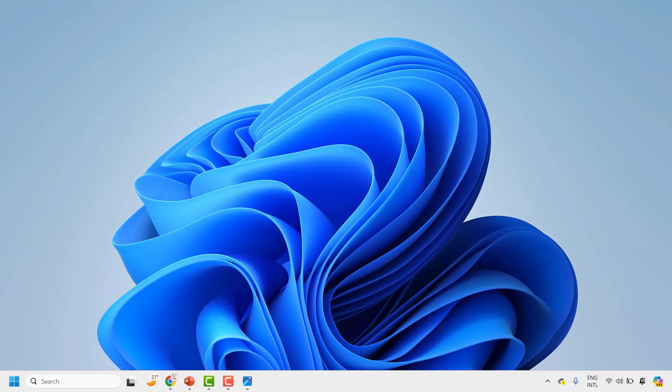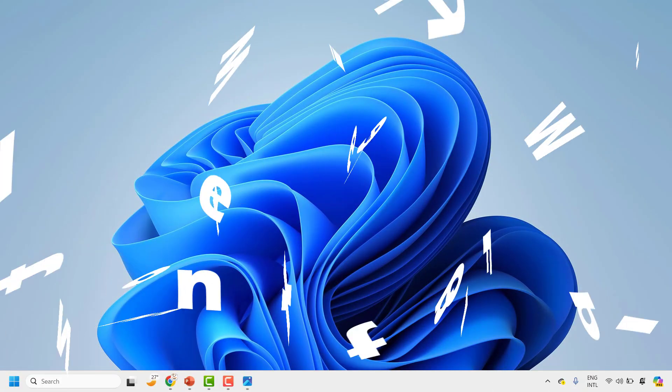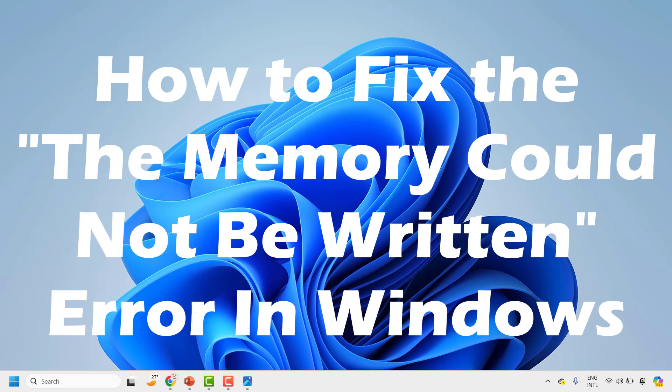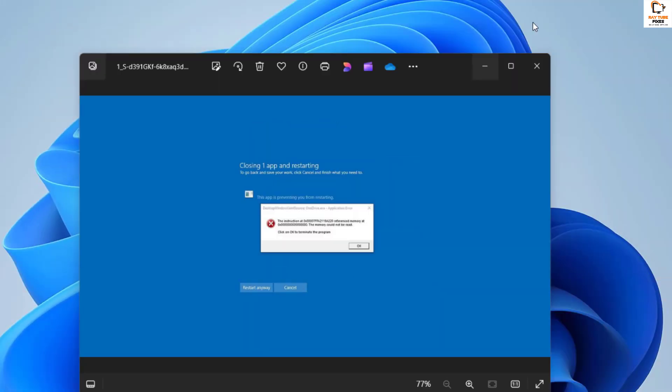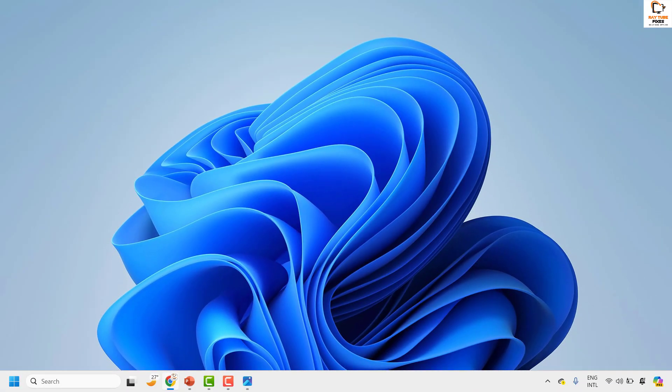Good day everyone, you're watching Radio Fixes. In this video I'm going to talk about how to fix the 'memory could not be written' error in Windows. You might encounter this error message when you're trying to launch an application, opening a web browser, running an intensive program, or while playing a game. There are a couple of steps you could try to get this issue resolved.